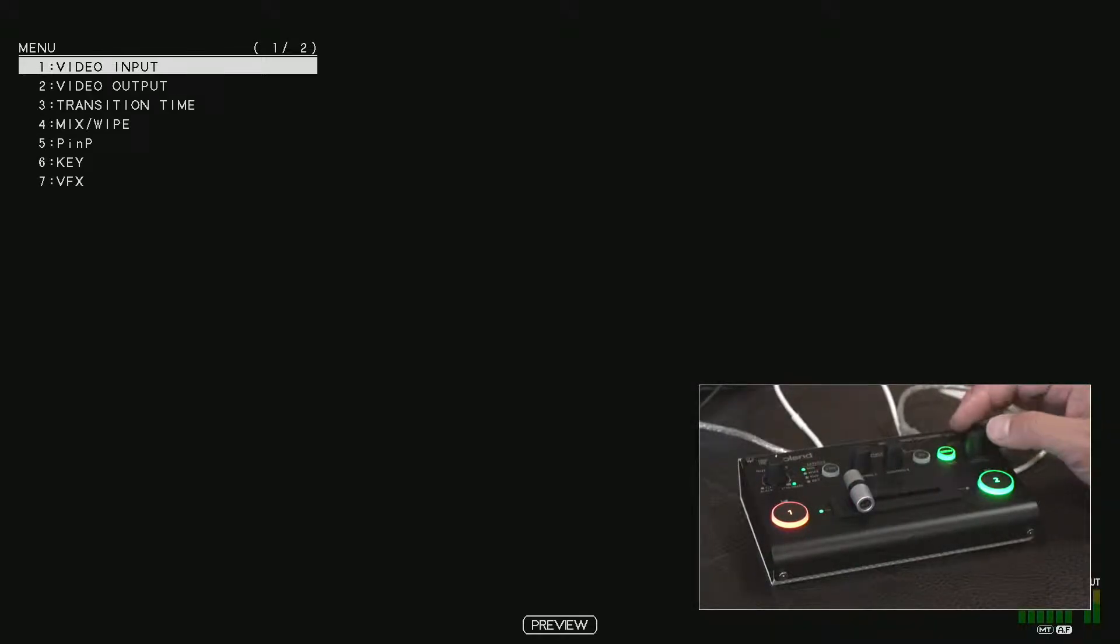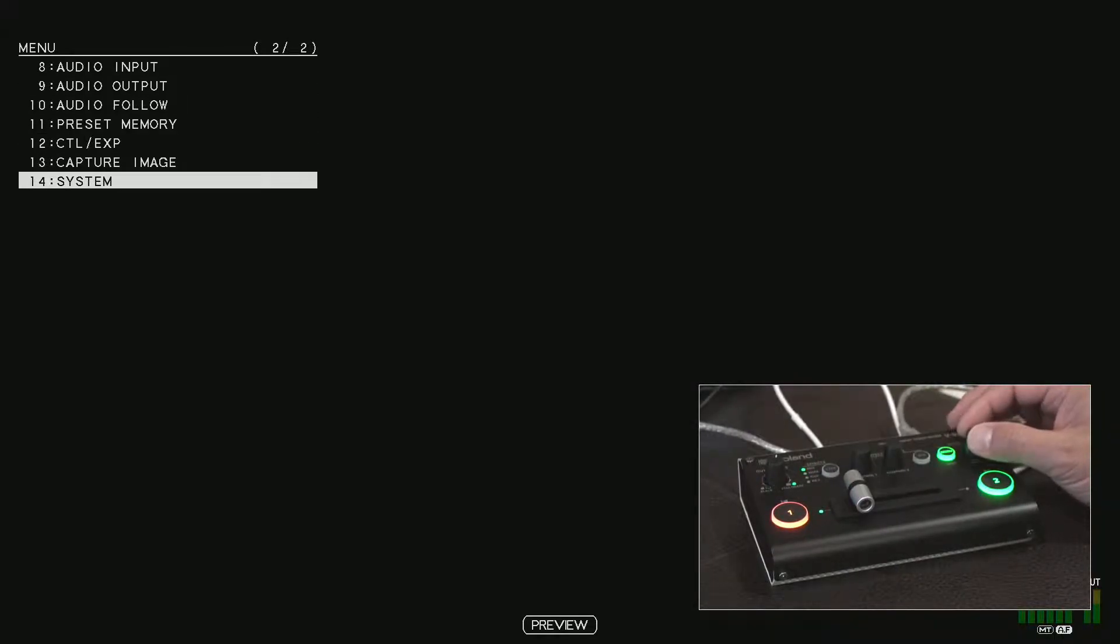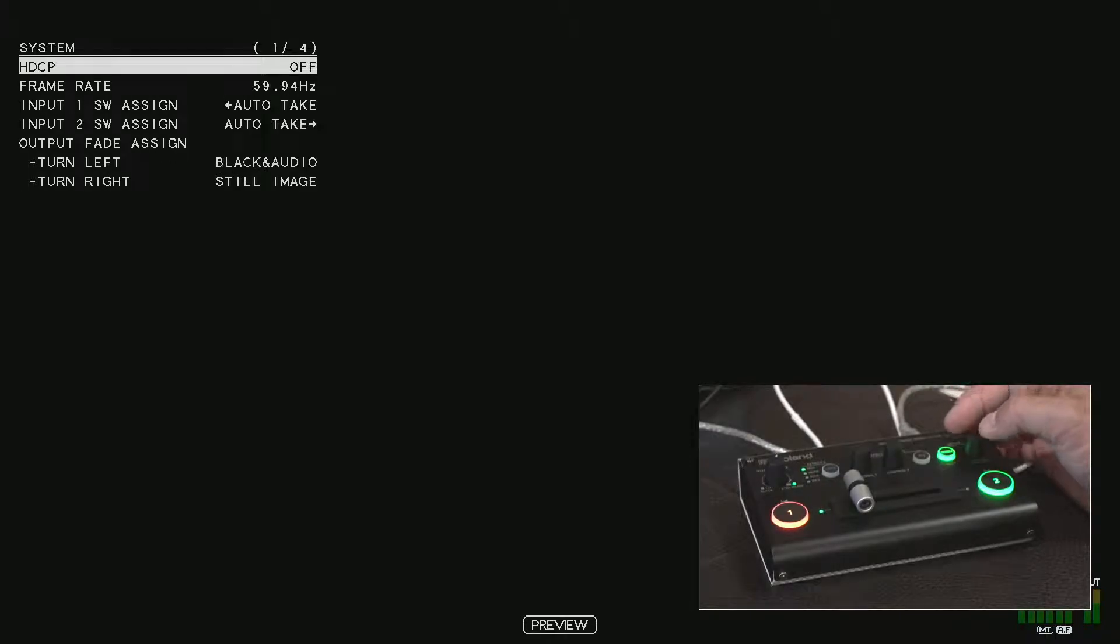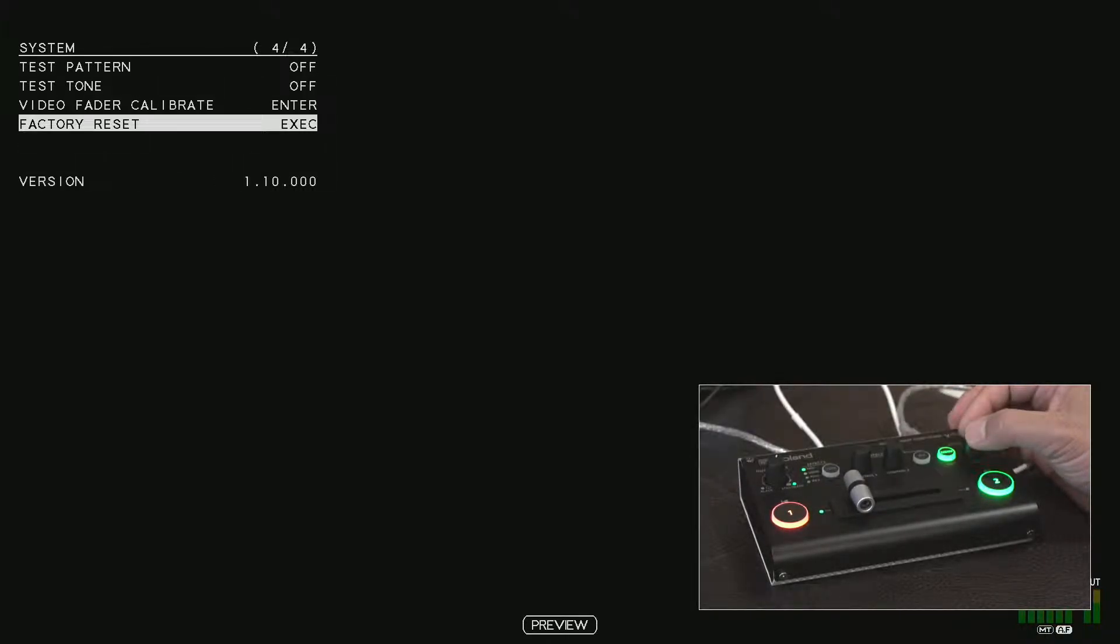Click on menu. Let's switch over to system. Scroll down and we can see the latest update.